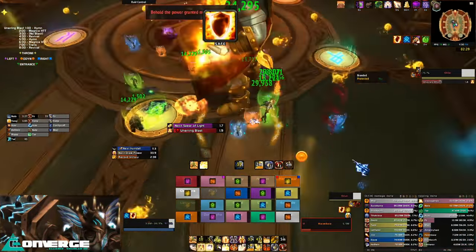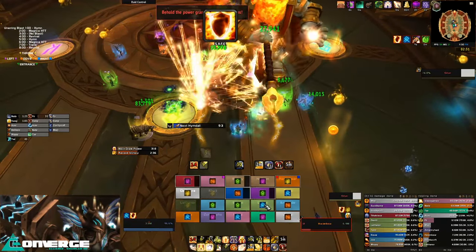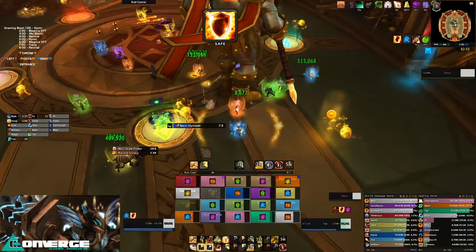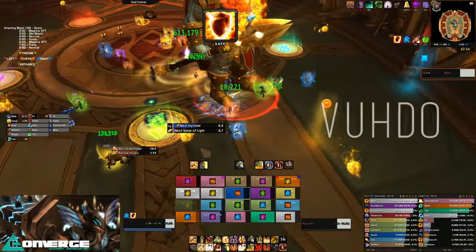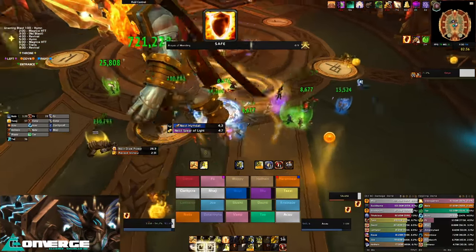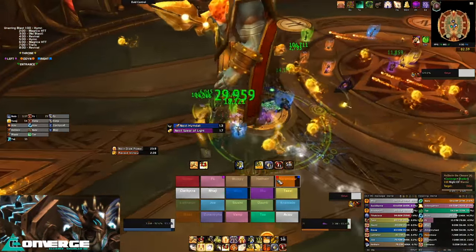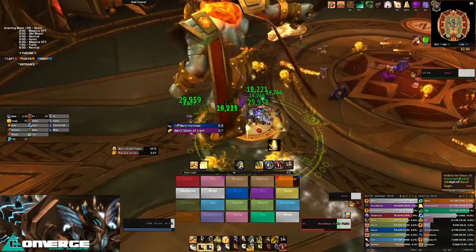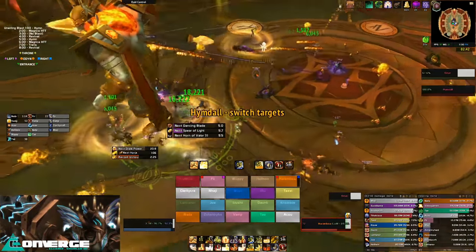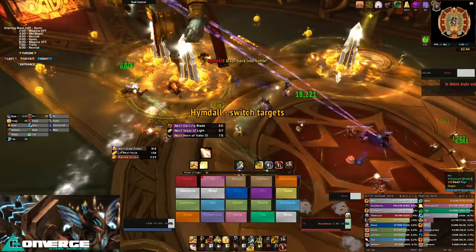As long as your choice of raid frames shows you the information that you require, then that's all that matters. Voodoo, which are probably the most popular raid frames right now, I would probably suggest to someone who doesn't know what frames to use to try out. But nonetheless, if you want to go old school and give Grid a go, then I won't stop you.